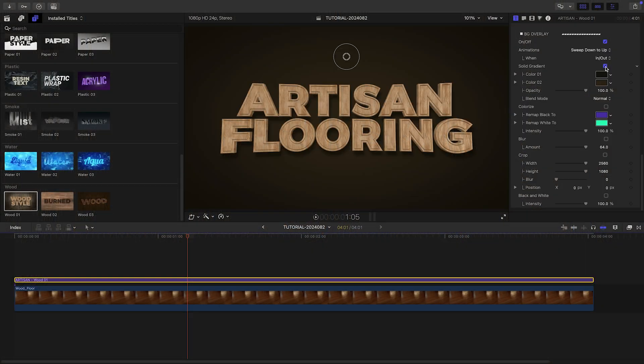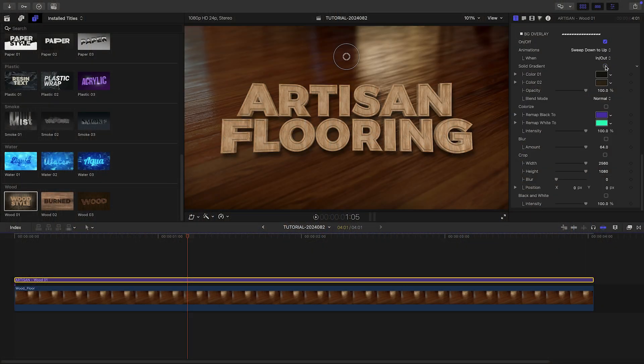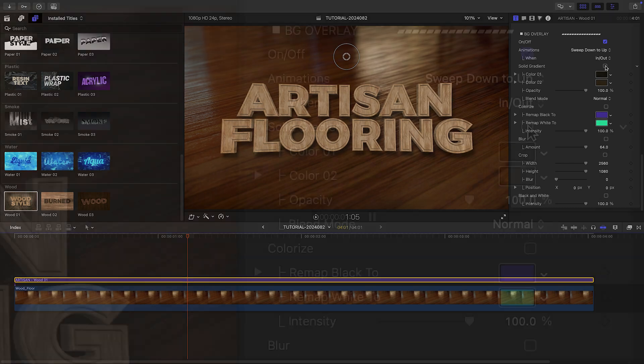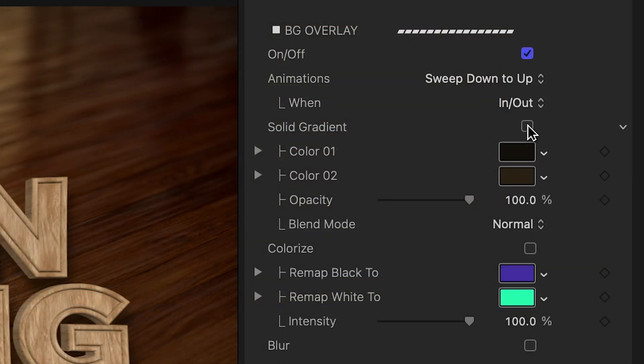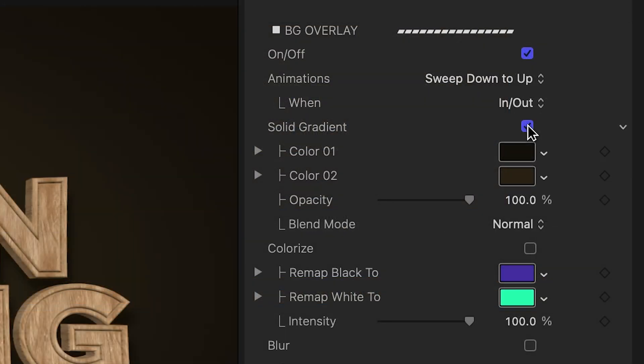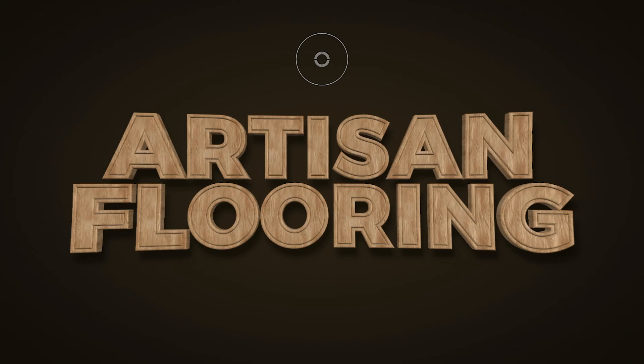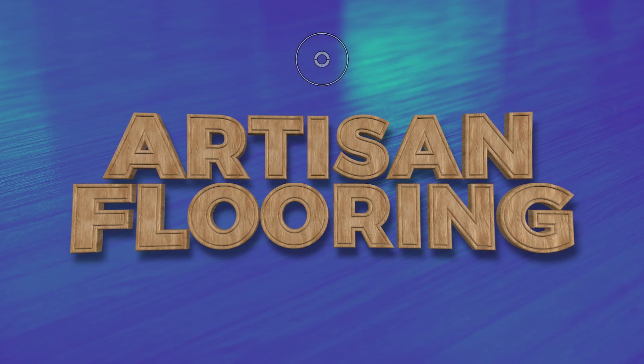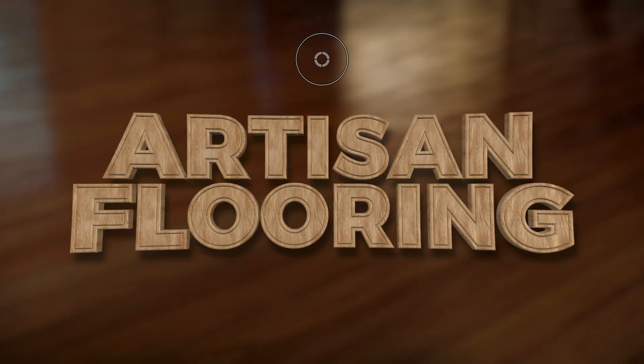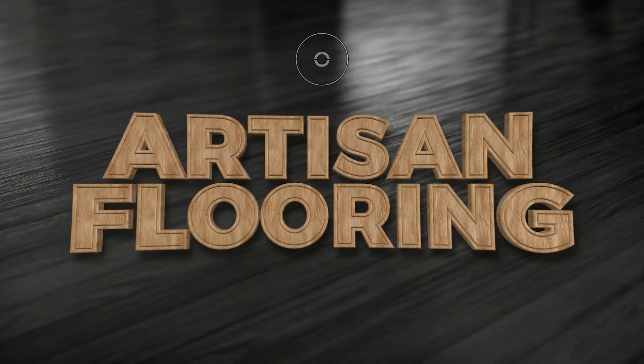The background overlay has a bunch of animation presets to choose from. It can be turned off as well if you'd like to composite this title with other footage. Plus, it gives you further background effects like Solid Gradient, Colorize, Blur, and Black and White.